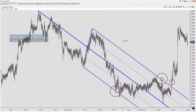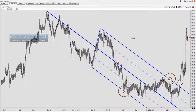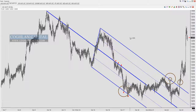What I'm trying to restrict the video to in this instance is simply describing the drawing of a pitchfork. This is an Andrews pitchfork. There are two other variants of pitchfork that I commonly use: one is a shift, and the other is a modified shift.